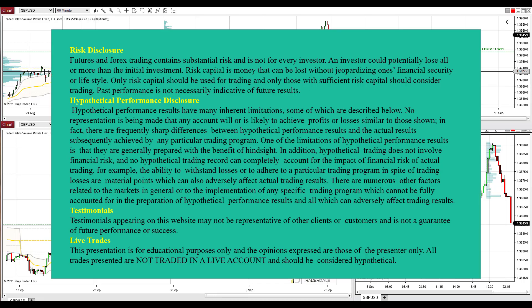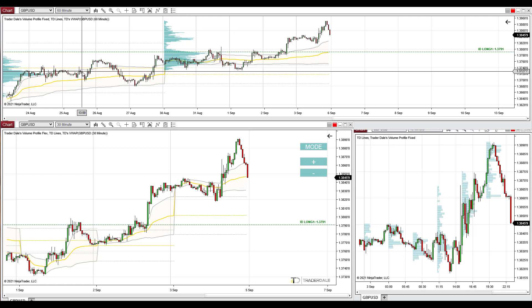Hello guys, it's Dale here with weekly trading ideas for this week starting the 6th of September 2021. Before I go into the trading ideas I would like to announce a winner of the contest we had last time.